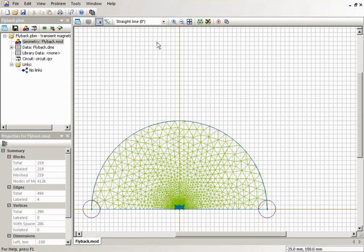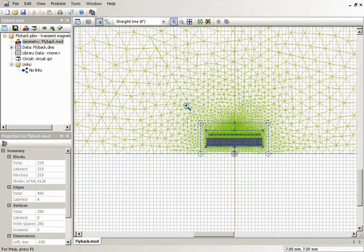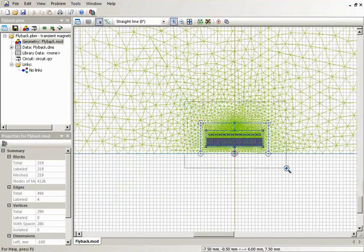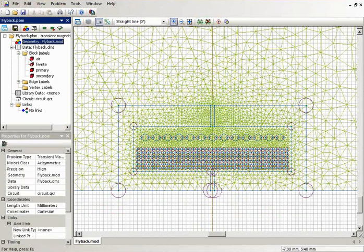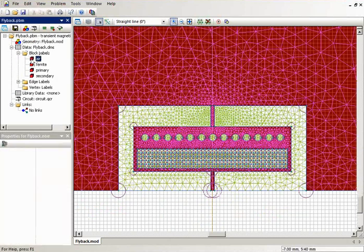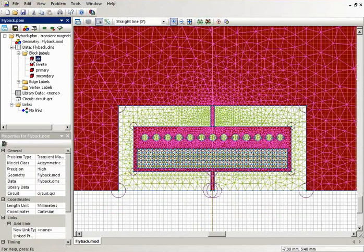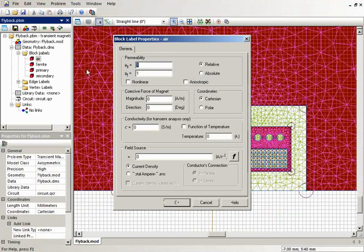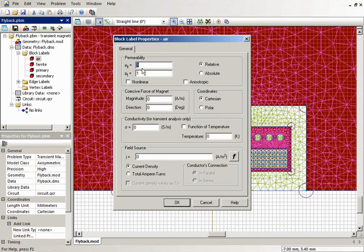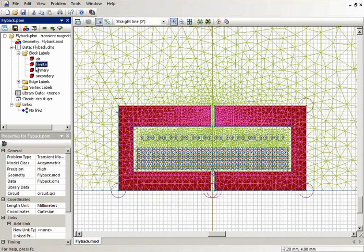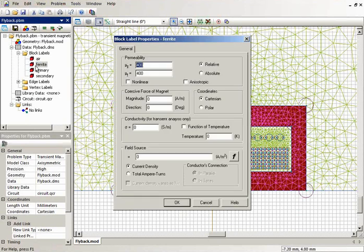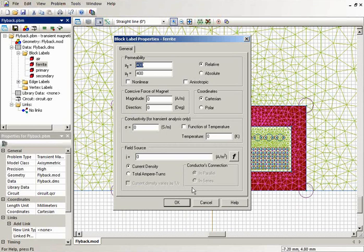And here is the geometry model. In the geometry model, I have the air and for the air the magnetic permeability is specified. I have the ferrite core and the permeability of the core is 400.